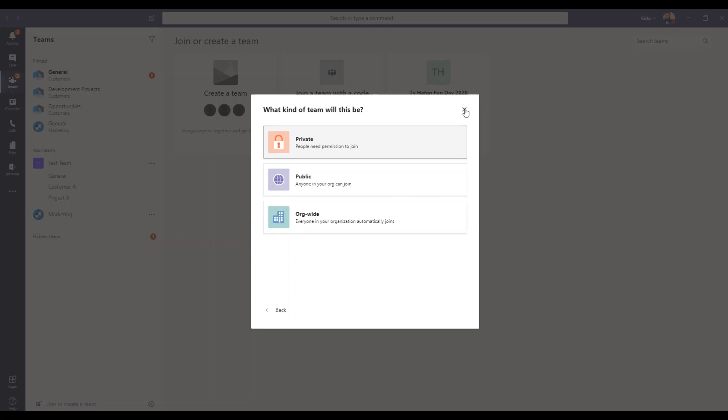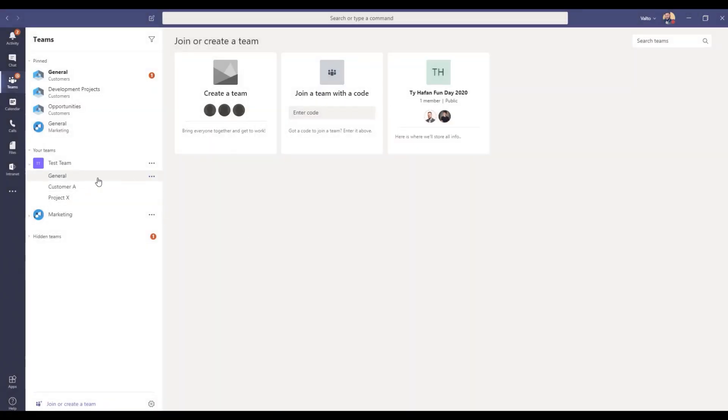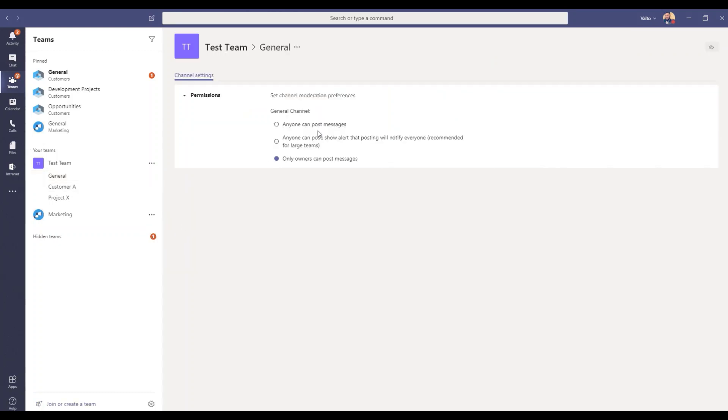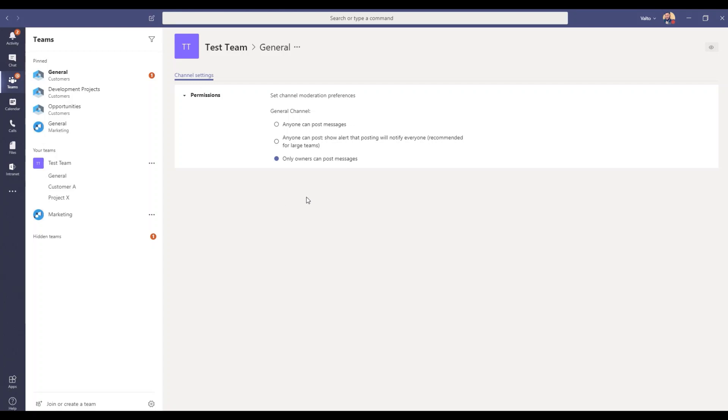all we need to do is select the channel. Now, imagine this team was our org wide team. We select the channel by clicking the three dots and then we click on manage channel. And then we've got some options here which by default it'll be set to anyone can post messages. But we will select this to only owners can post messages. And this means now only the owners of the team can post messages, and it stops that kind of chaotic everybody piling in and posting their own updates.